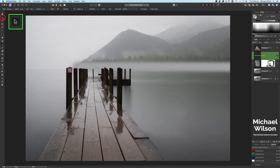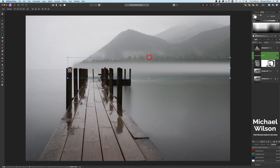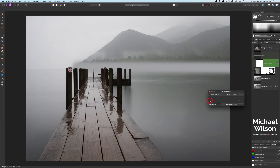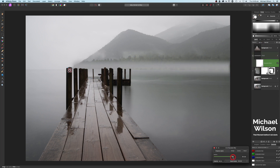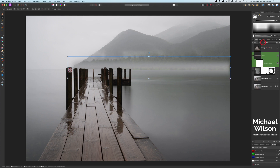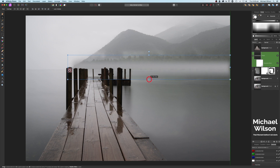Grab the move tool and stretch that mist layer down a little bit and up a little bit. Then on that pixel layer, add a Gaussian blur — turn the radius up until it blurs enough to blend into the background. Turn the opacity down until we can just see the background very lightly. Add a little bit more Gaussian blur to thin it out, and bring the opacity up slightly so we can see just a hint of mist in the background.